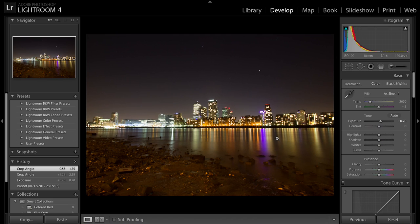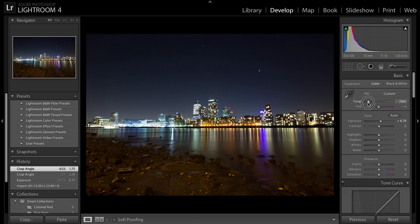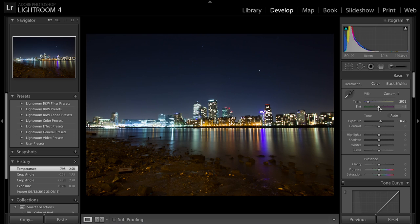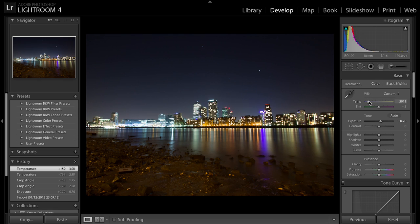I want to add a bit of blueness to this sky because I like it a little bit more blue. I'll add some blue here — it changes the whole picture. I'll bring that down a tad, and now I just want to change the top half of this picture.